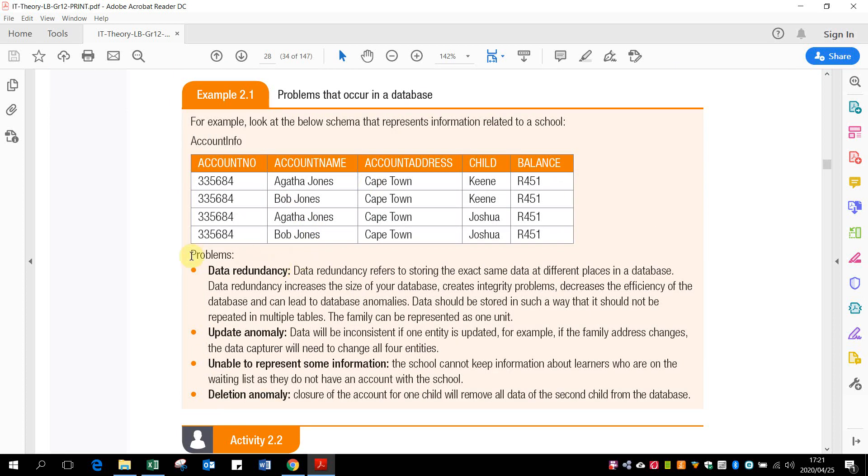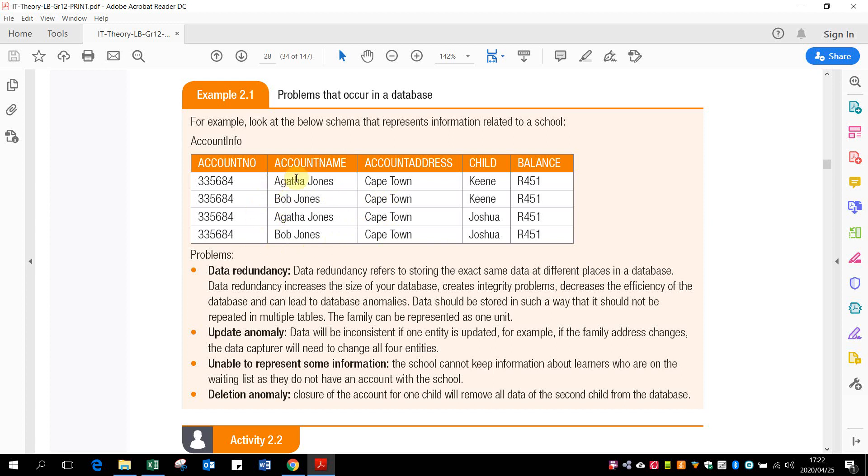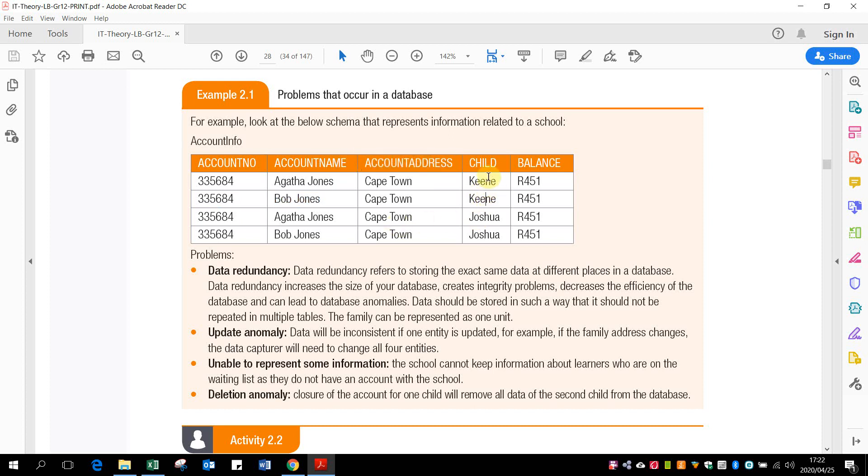So if we look at this option, problems with data redundancy - there's an update anomaly. The data will be inconsistent if one entity is updated. For example, if the family address changes, the data capture will need to change four entities. You'll see it's four people of the same family. See, this family moves to another town. They can't just update one. They have to update all four members of the same family. And you'll see actually it's two people, but because they've seen the doctor, it's probably the mother and father of one child and the mother and father of the other child. So when information is changed, we need to update a lot of records. So you would want to ease that.